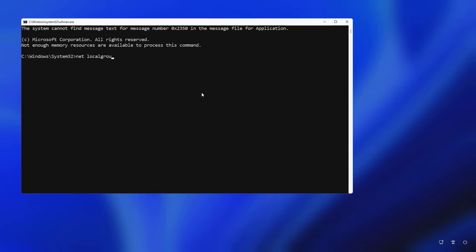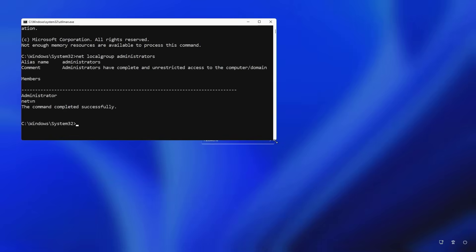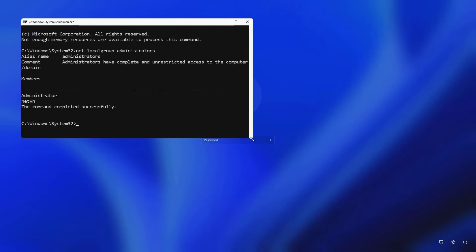Next you list the accounts on your Windows computer. Net local group administrators. This is the list of accounts on my computer.